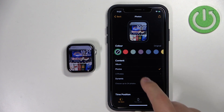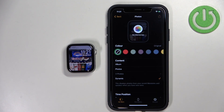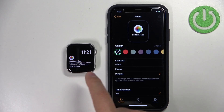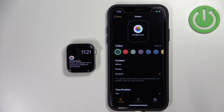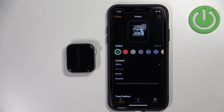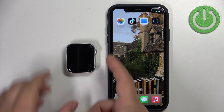The Dynamic option uses your recent memories, but since I have no memories in my Photos app it won't show anything. Once you're done, you can simply close the app.